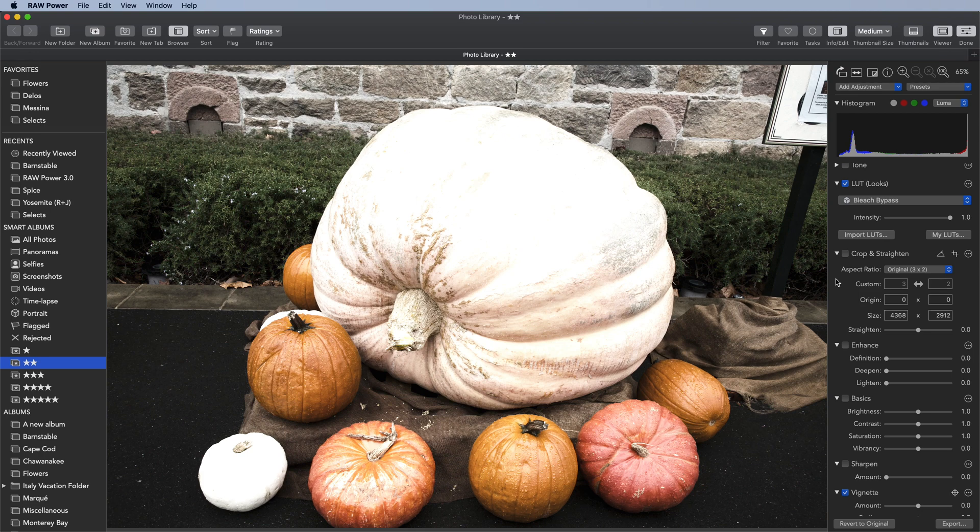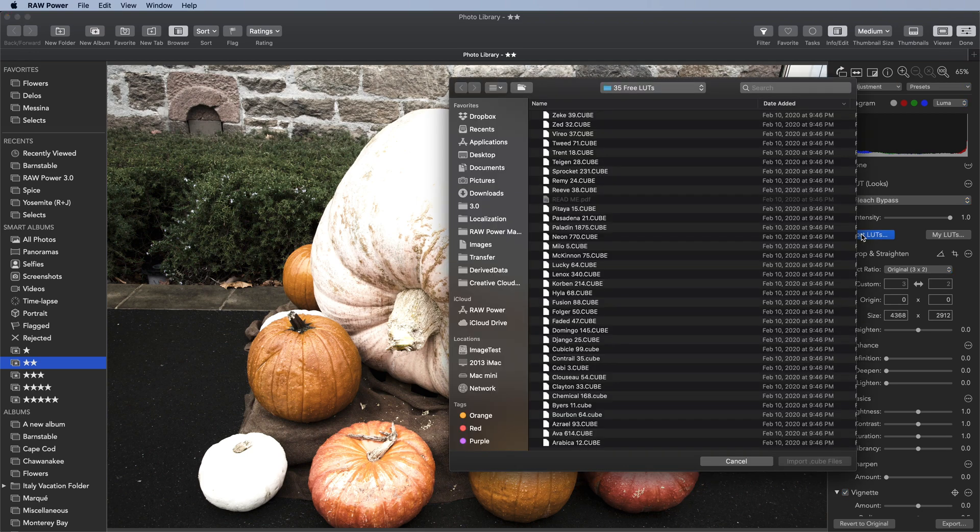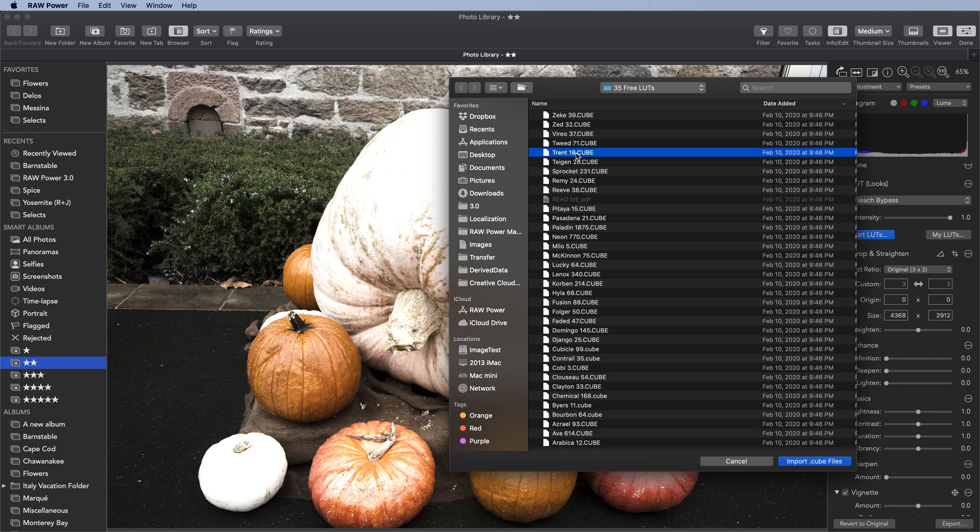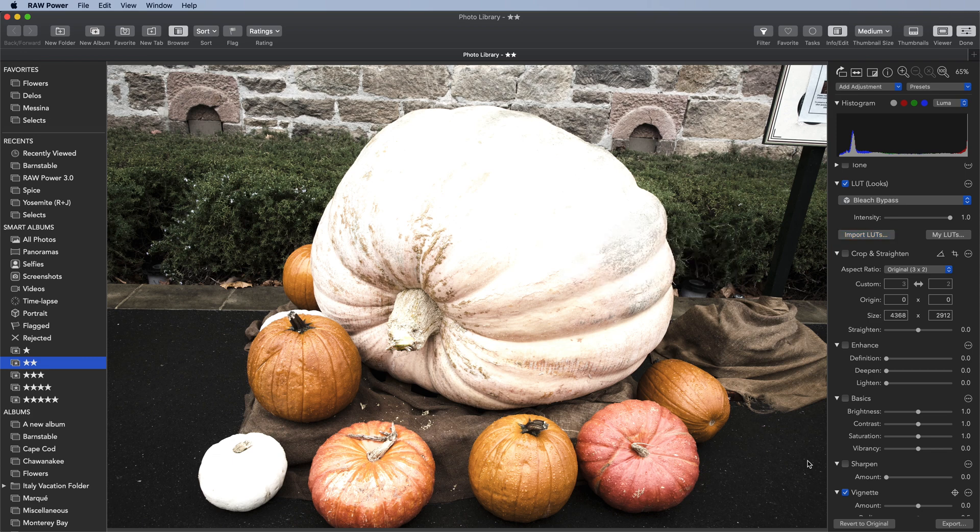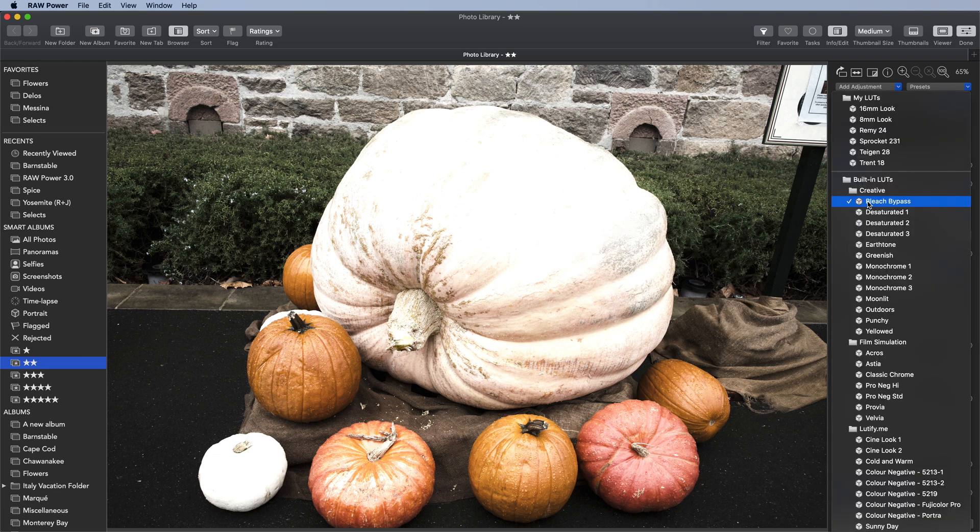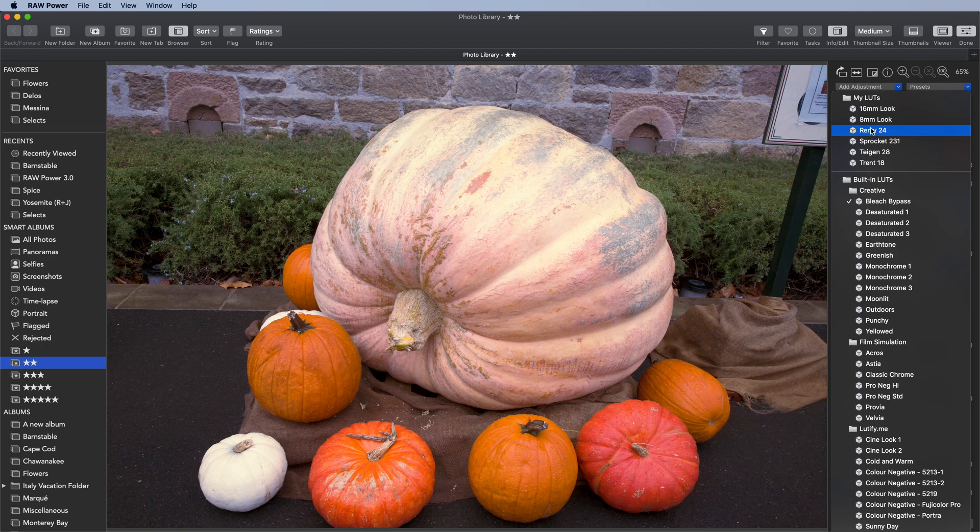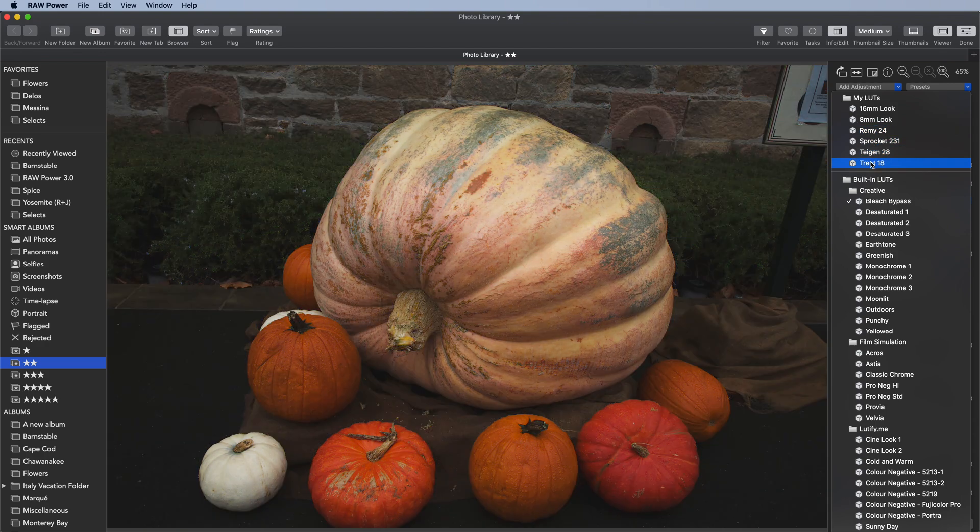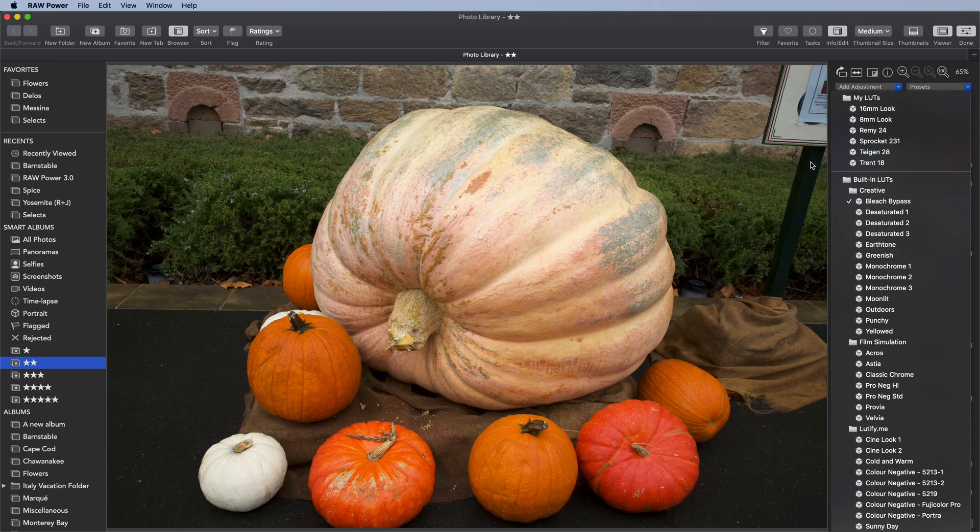To add your own LUTs, click the Import button. Select the LUTs from the list and click the Import button. RAW Power will process the LUTs and then add them to the list and I can try them out immediately.